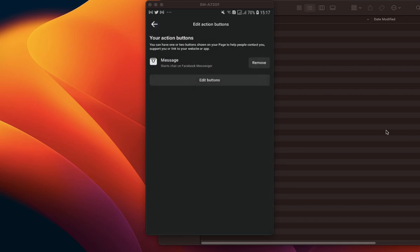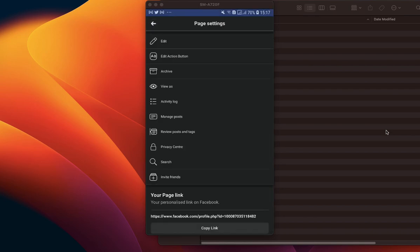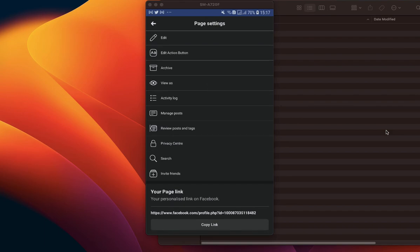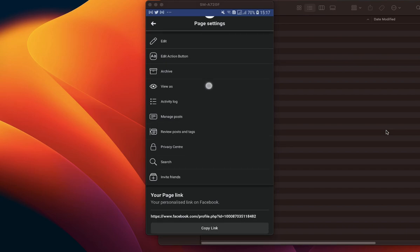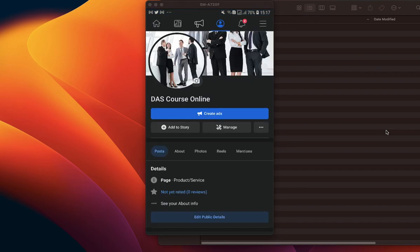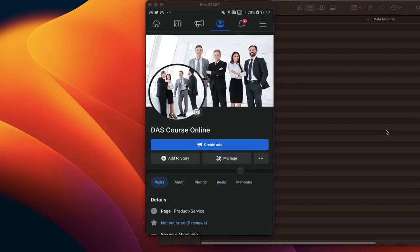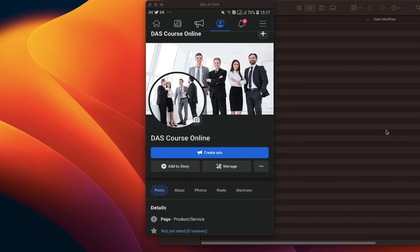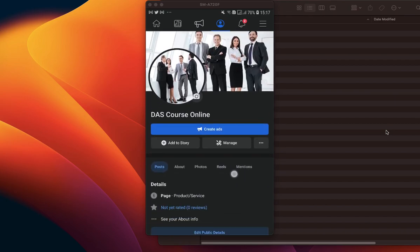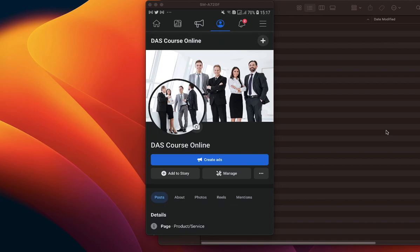So guys, that is just the simple process to add your WhatsApp Business number to your Facebook page on your mobile phone using the Facebook mobile app. Thank you guys, I'll be ending the video here. I remain Odishola Daniel — do have a great time.